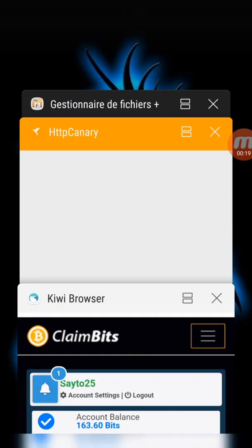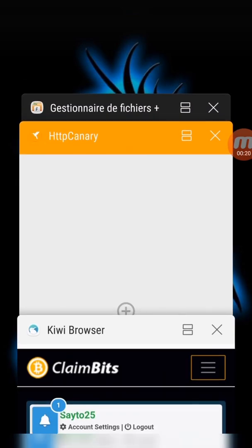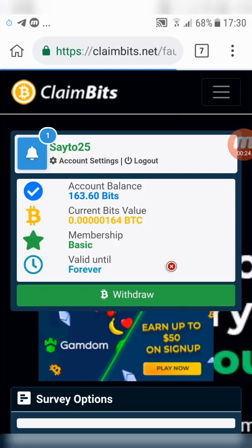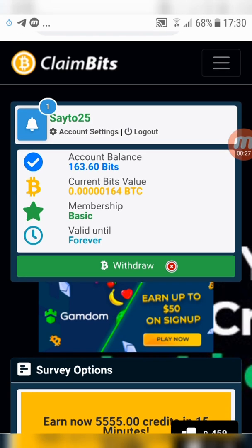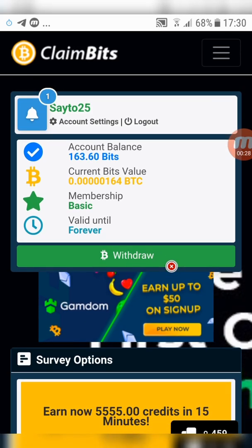Now go to the site and create a new account. You will find the link in the description.